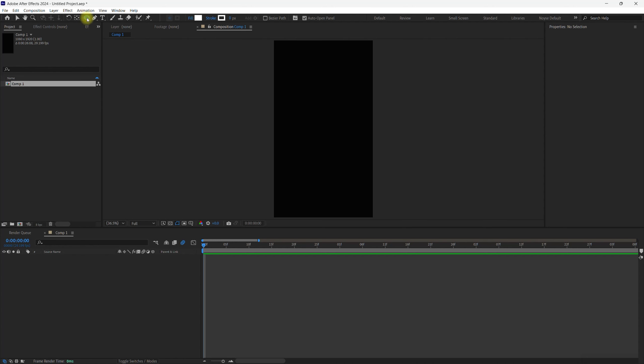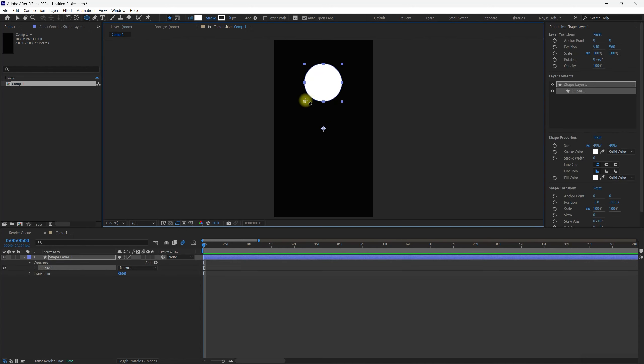So I'm just going up here, select this, just make a circle, kind of like that.